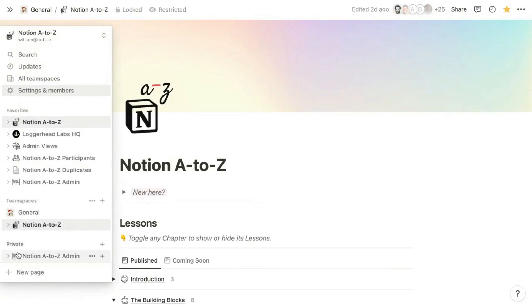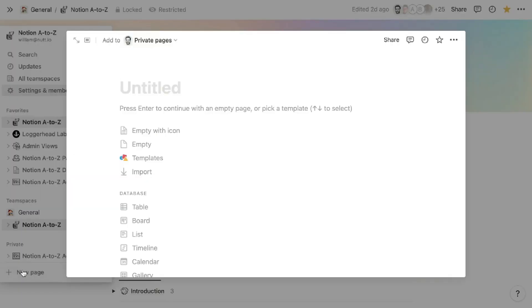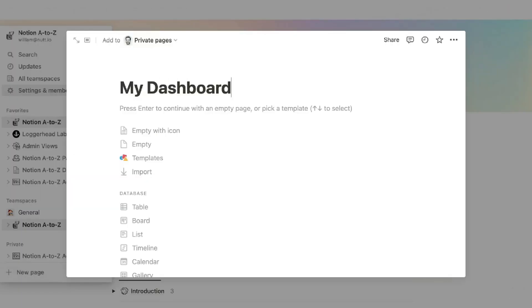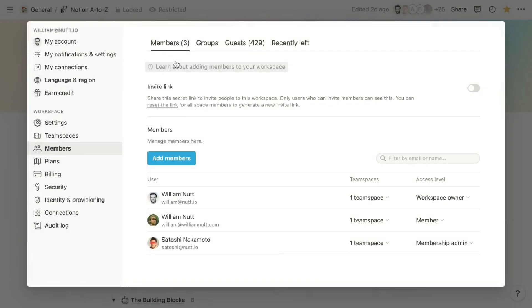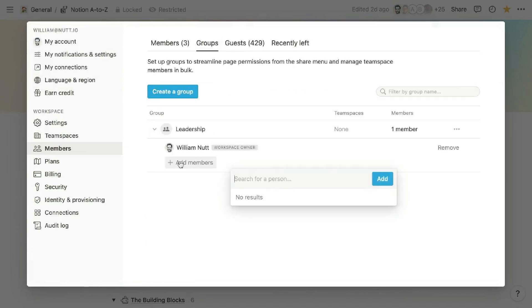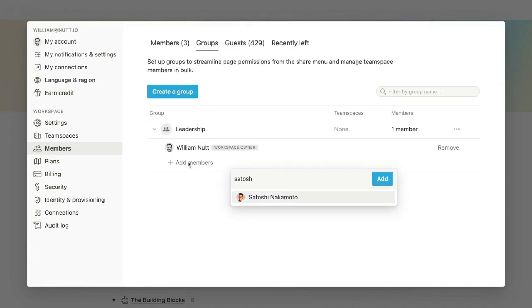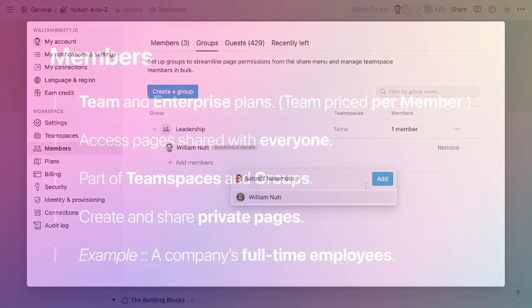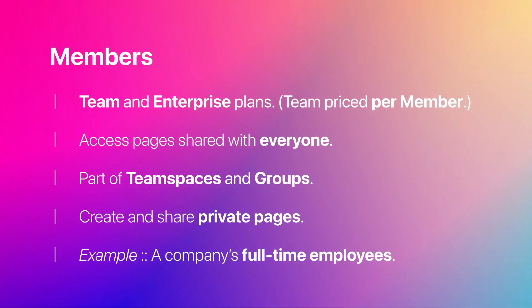Members can create private pages to use independently or to share with specific users, and they can be added to groups. At a company, full-time staff are typically members of the workspace.